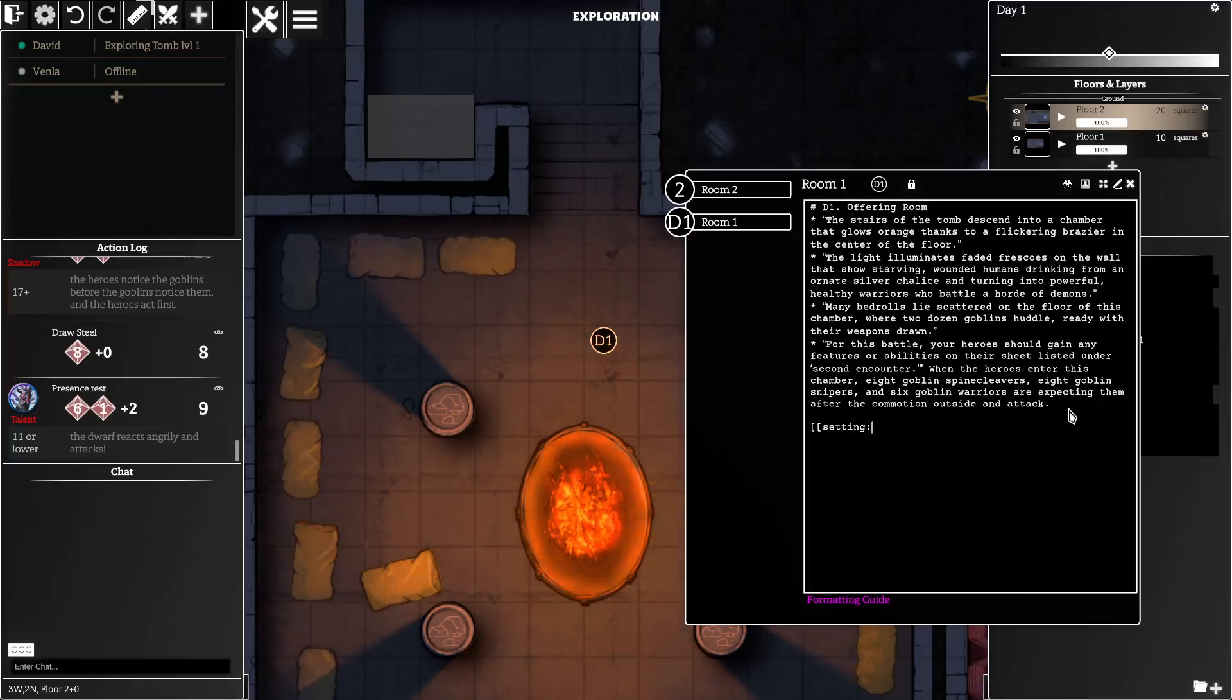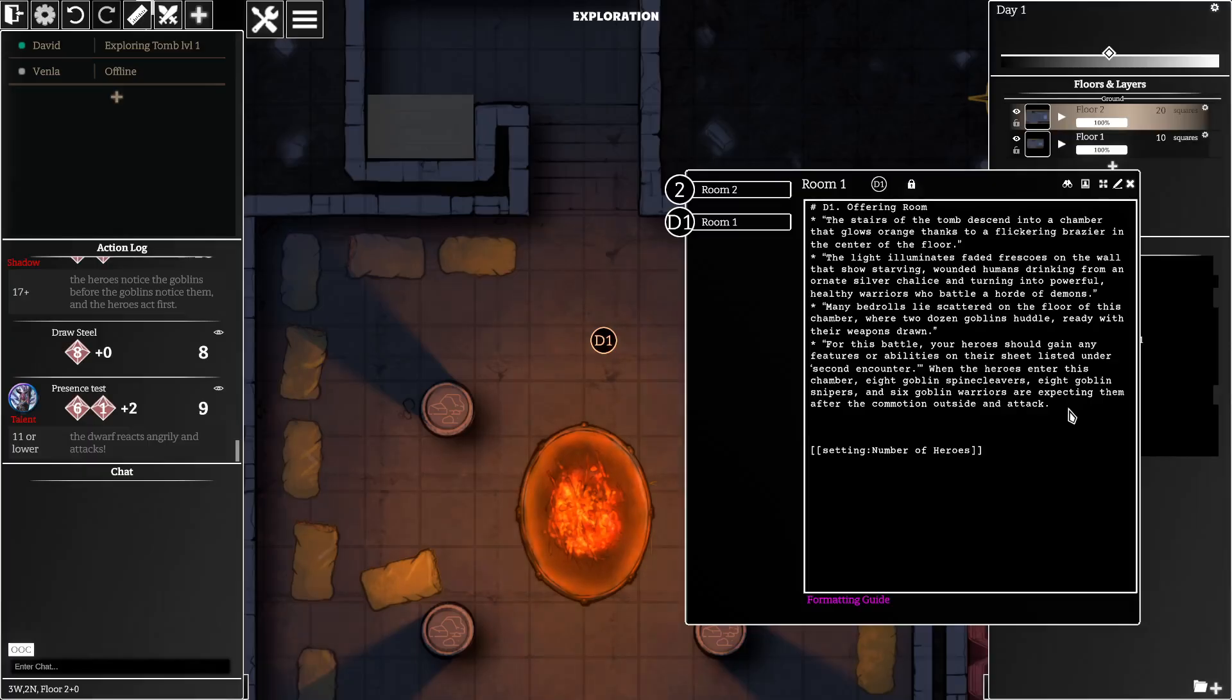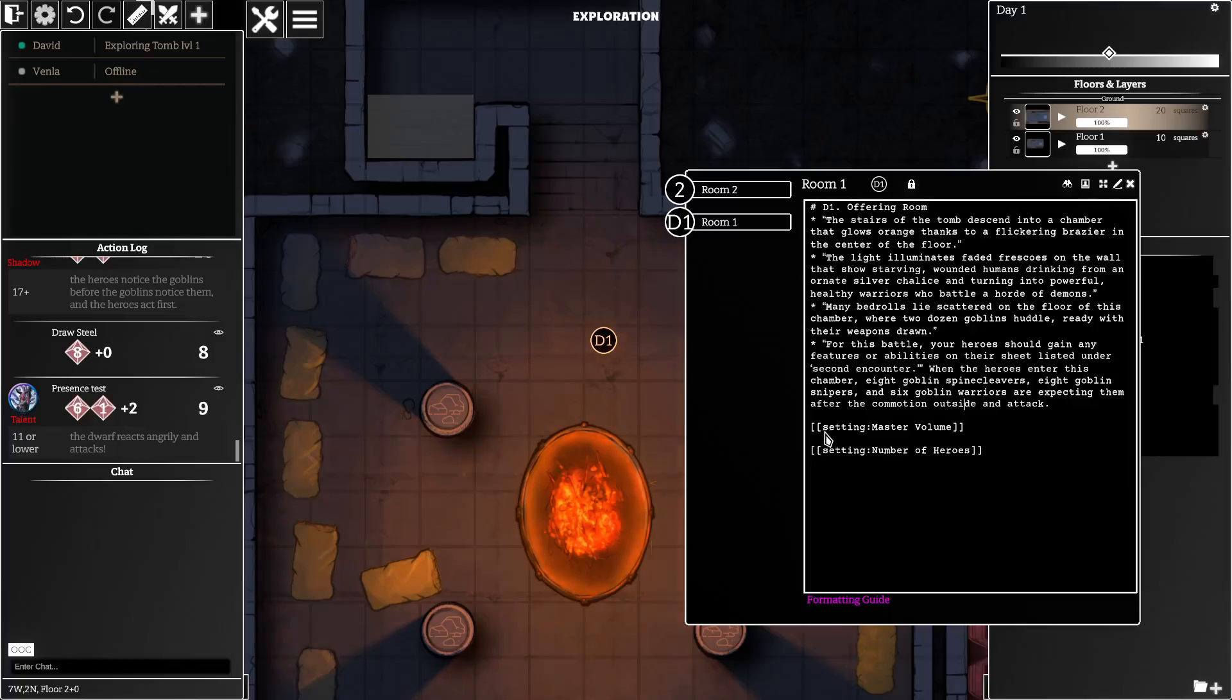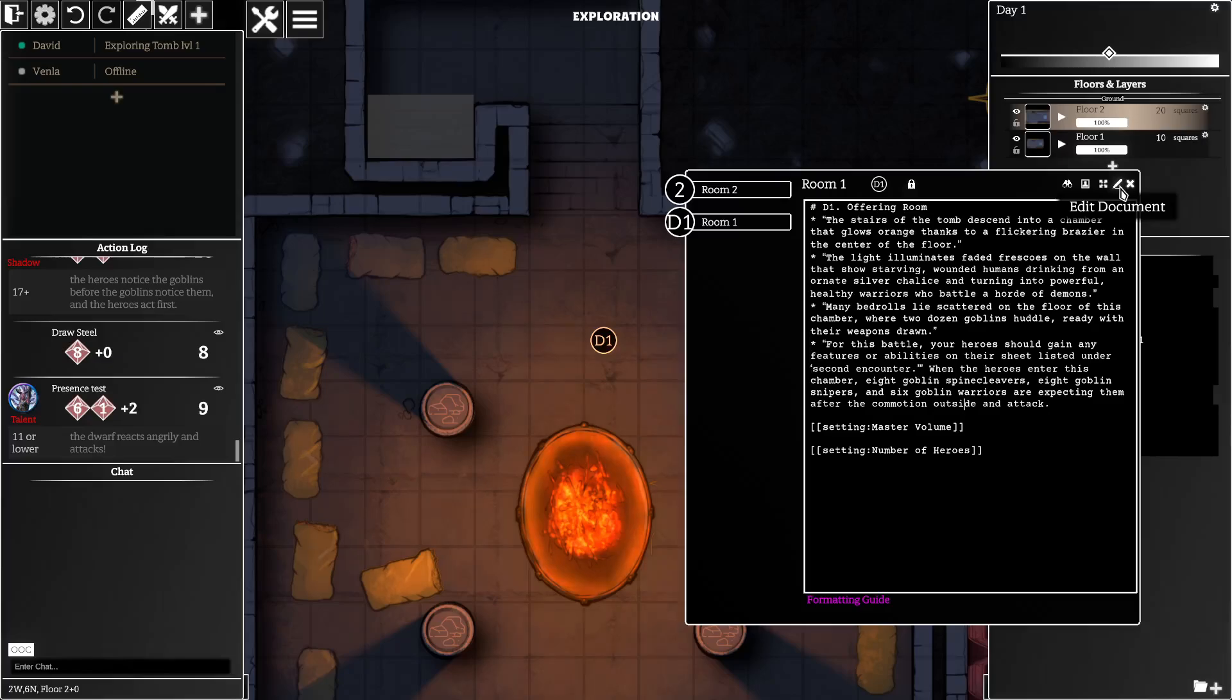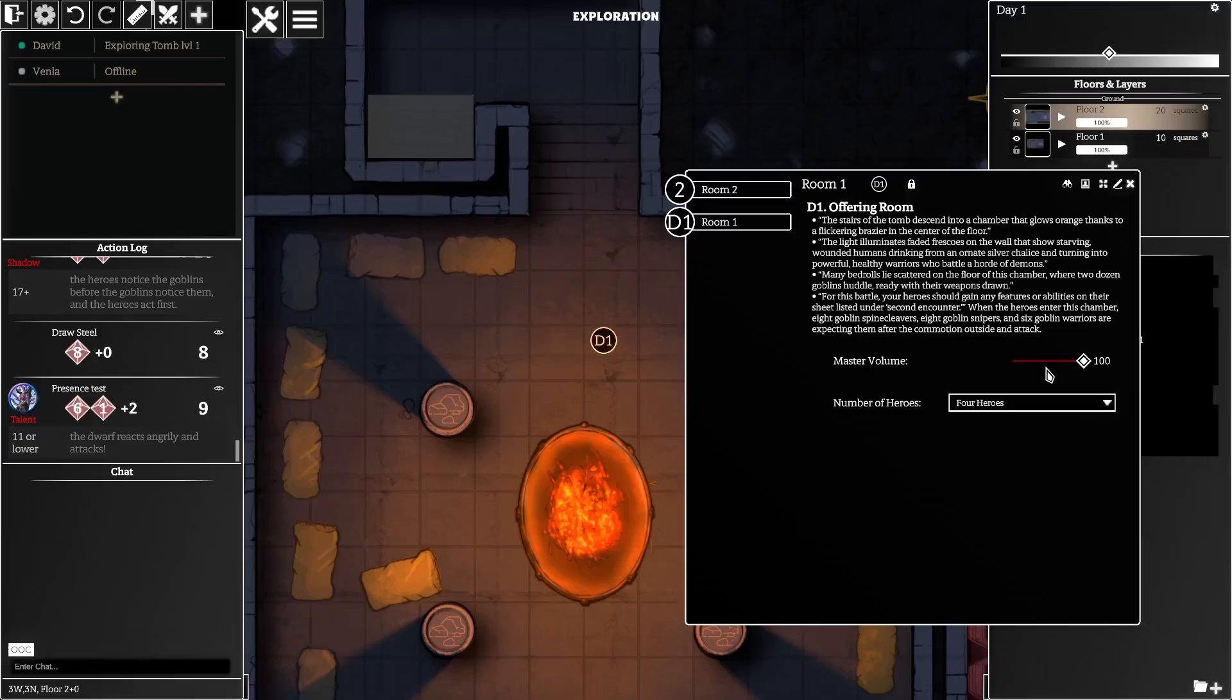For instance, we're going to embed the number of heroes setting here, and just to demonstrate you can name any setting. So if you wanted to remind yourself to adjust your master volume before continuing you could just embed that setting. You just go setting colon and then the name of the setting. You can just get the exact name of the setting from the setting system, and you can see that we have these settings that are just embedded and available.